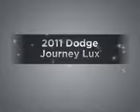Presenting the 2011 Dodge Journey. If you're looking for an automobile with great attributes, look no further.